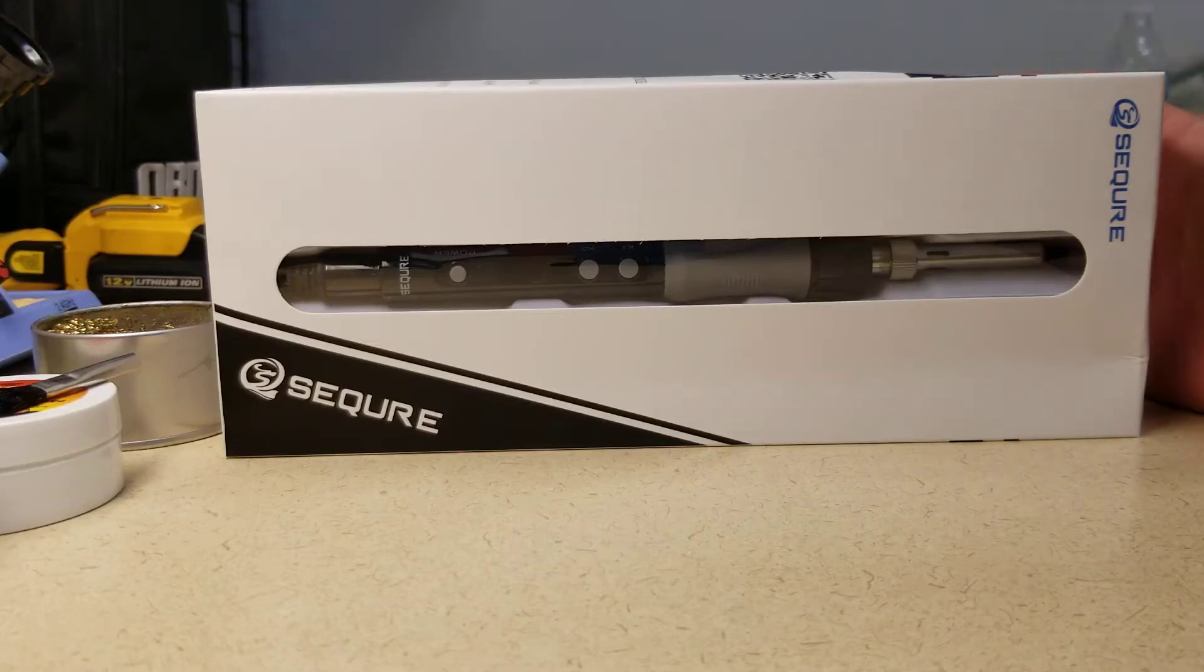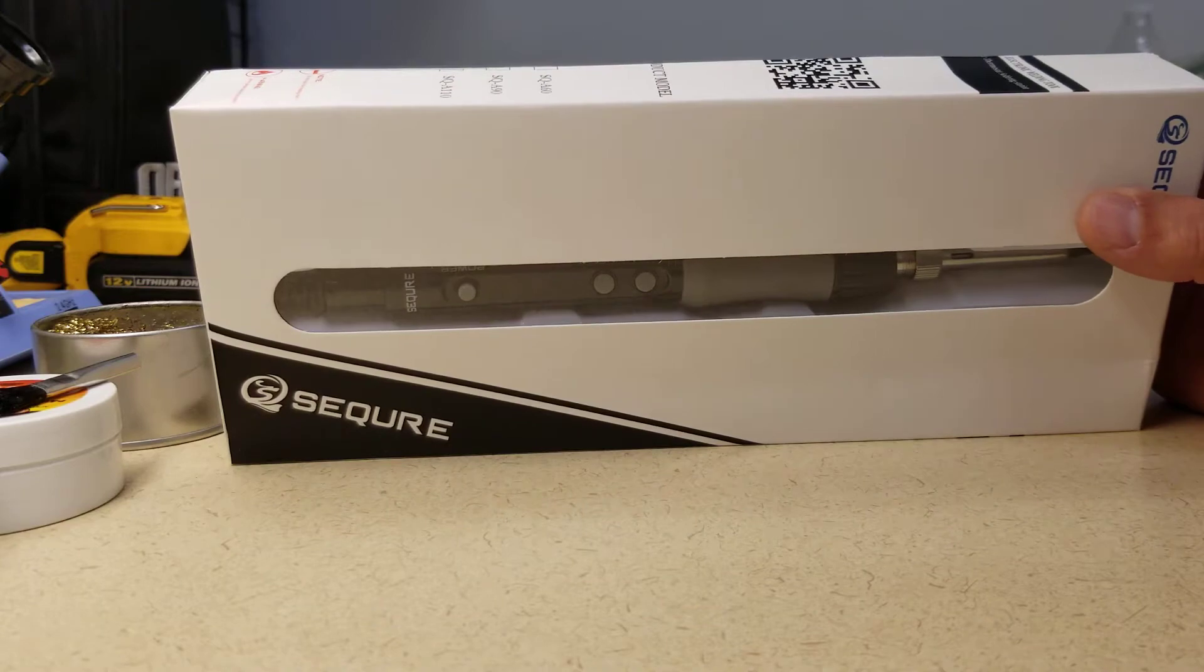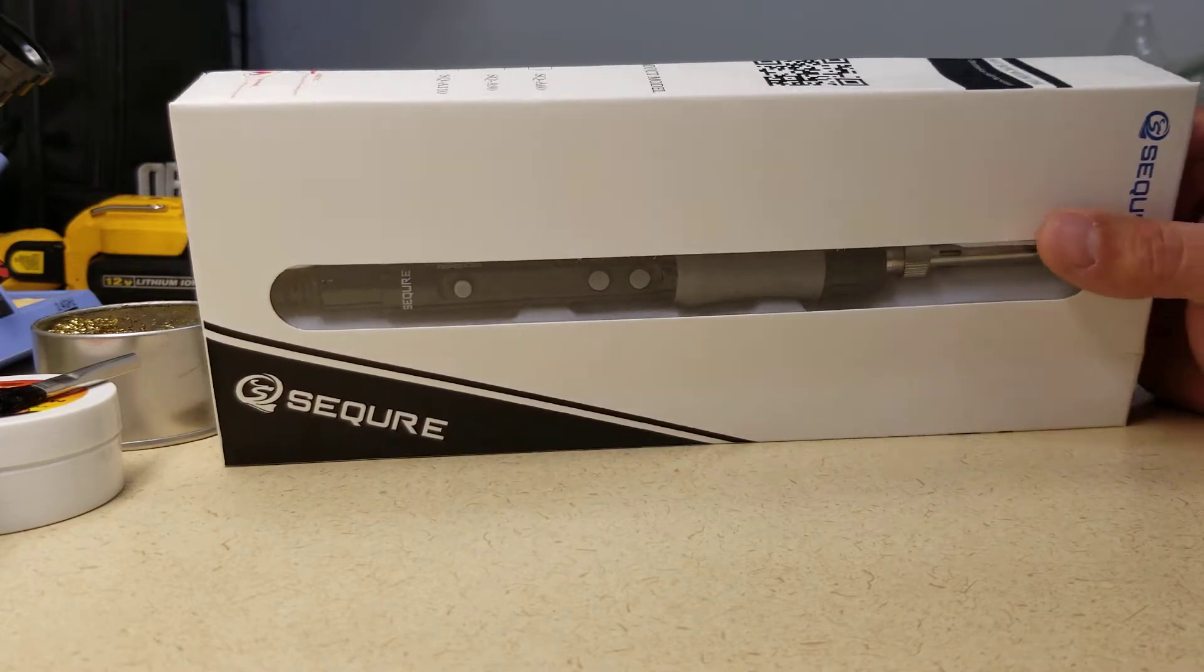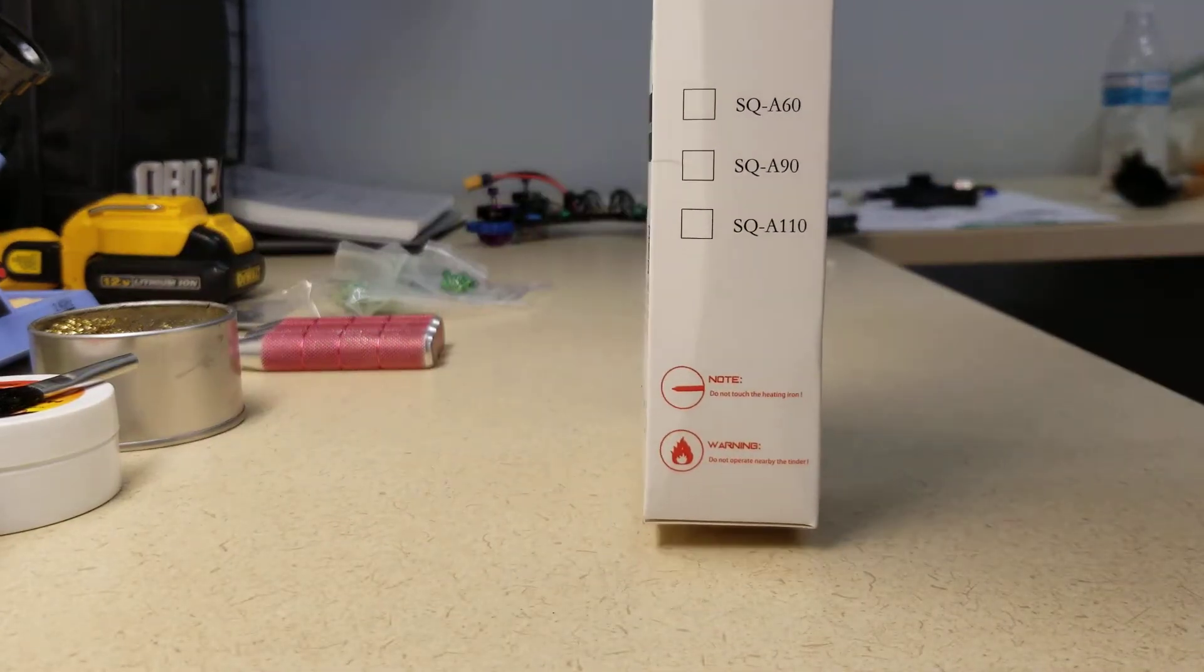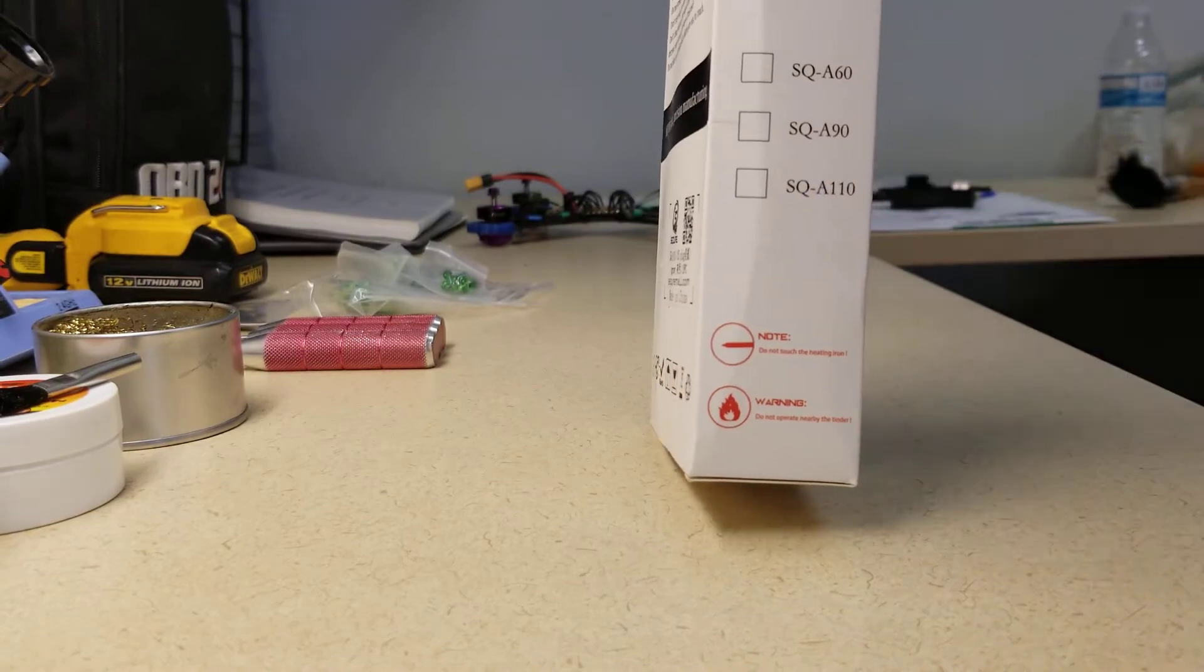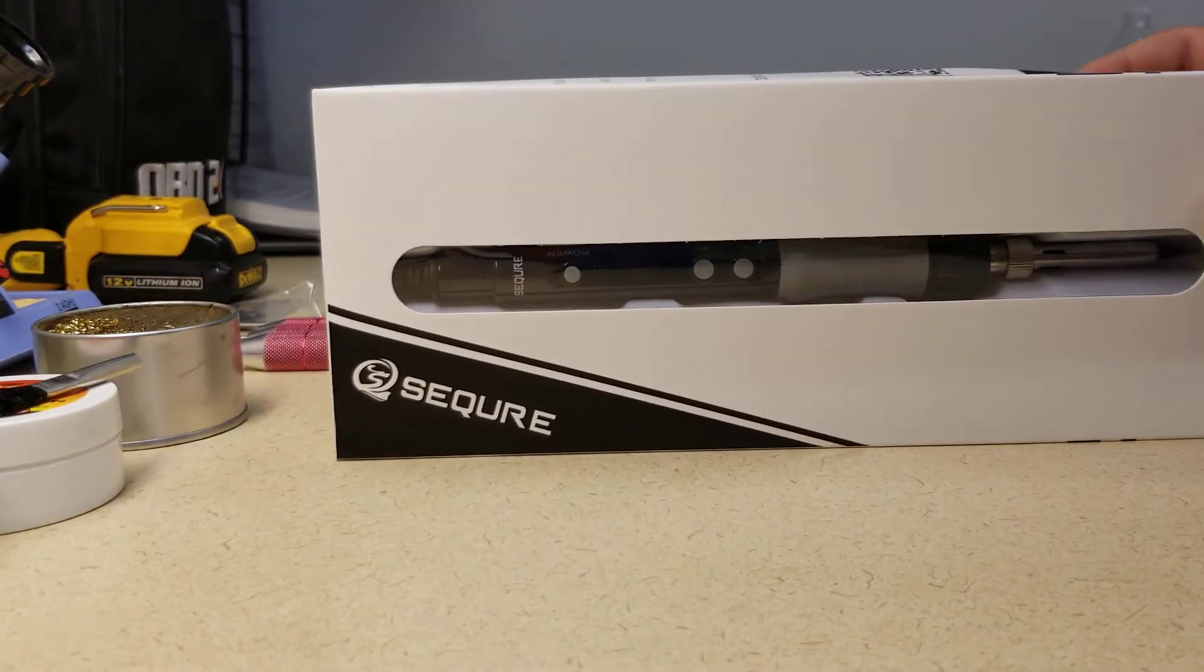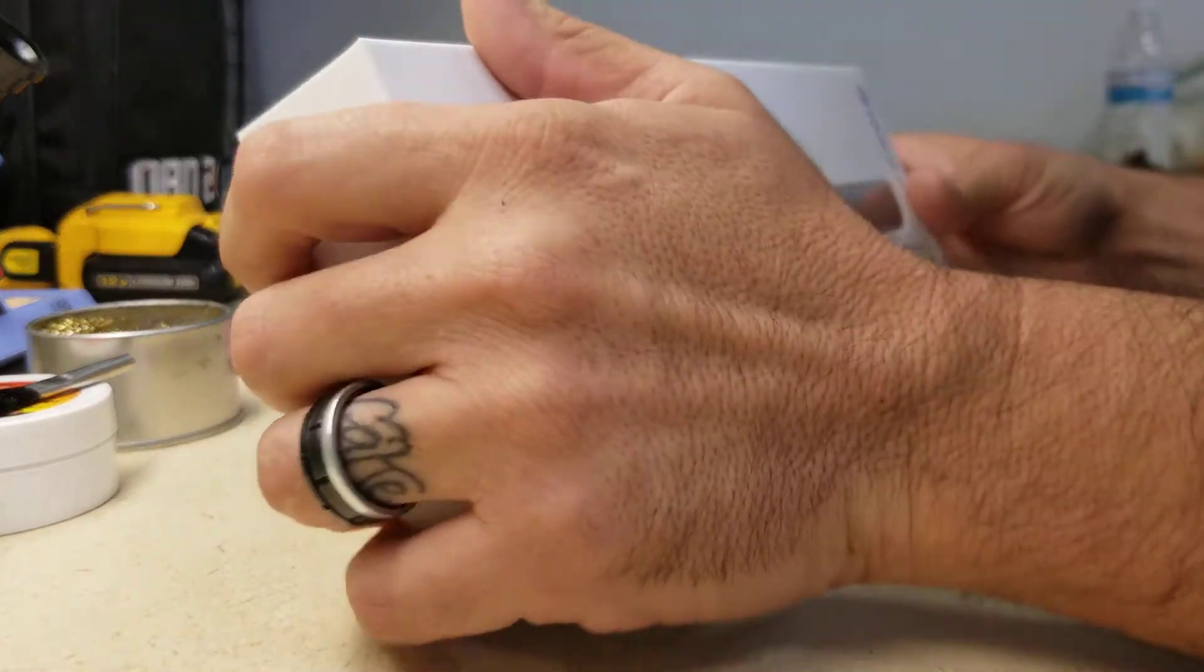So today let's unbox the new Secure A110. Didn't check the box but that's the one. I haven't opened it yet.